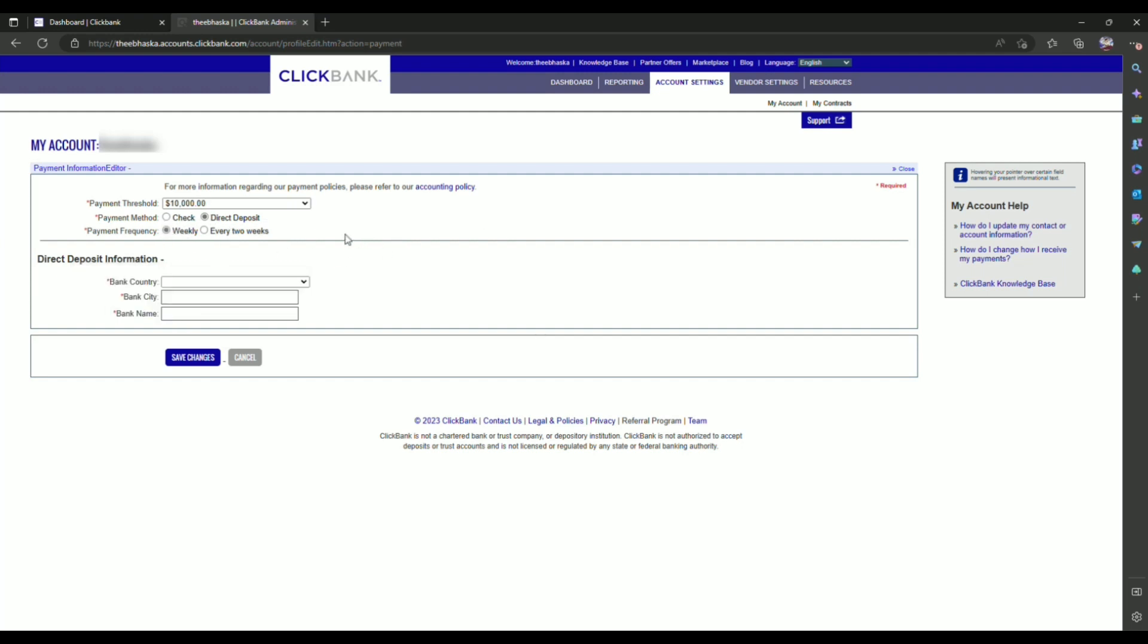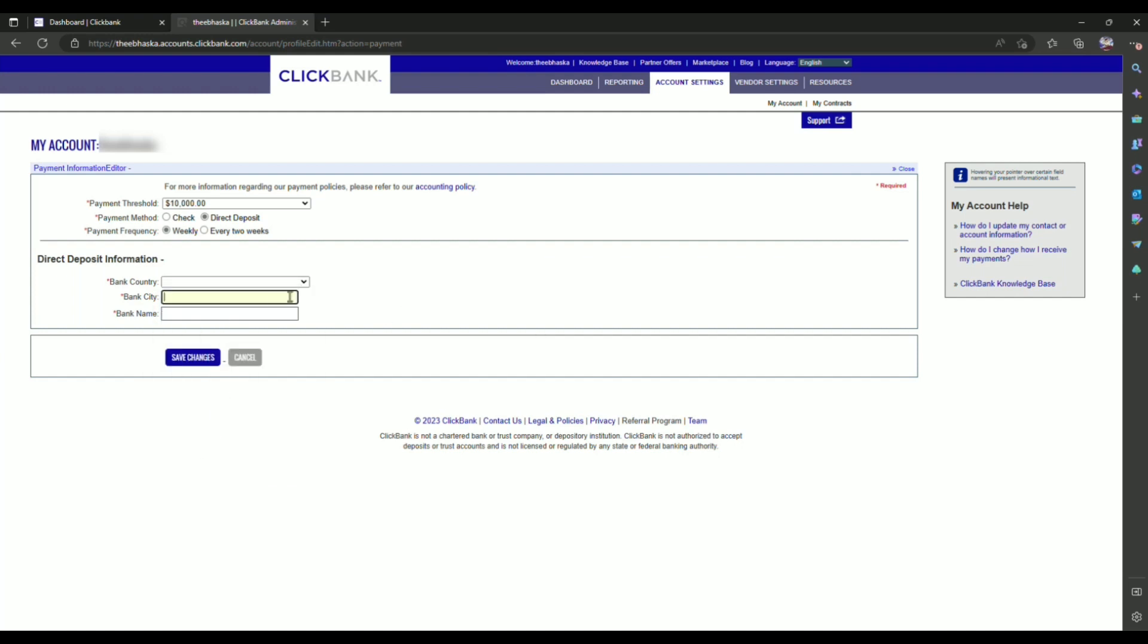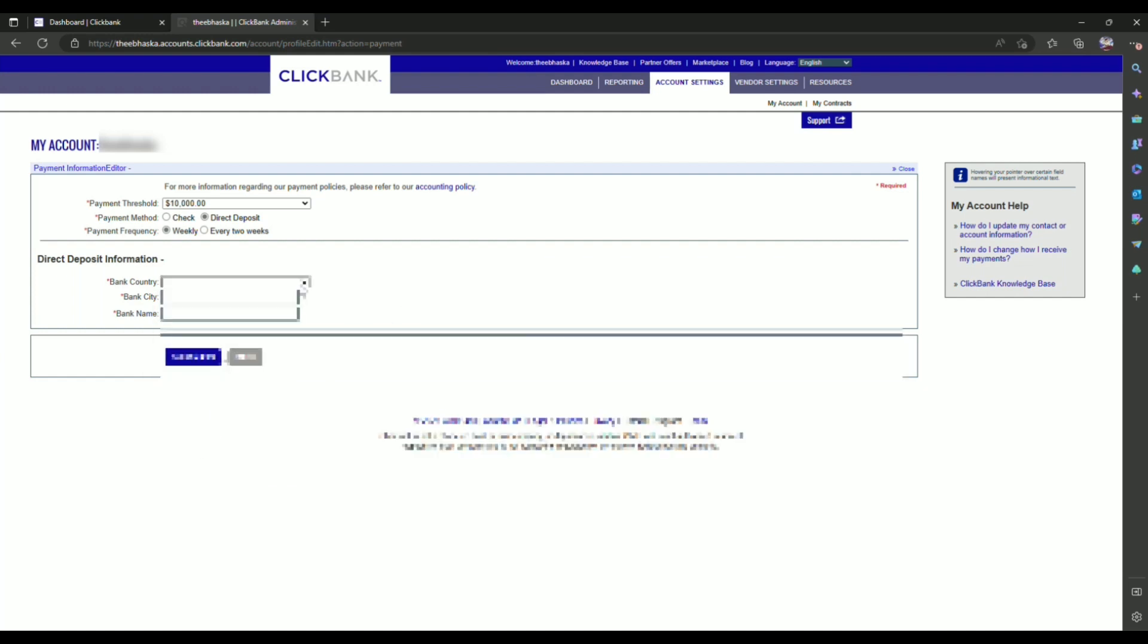Now after that, enter your bank details like your country, your bank city and your bank name, so let's do that.